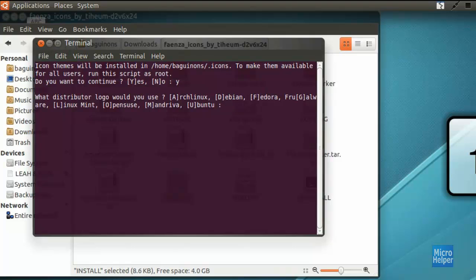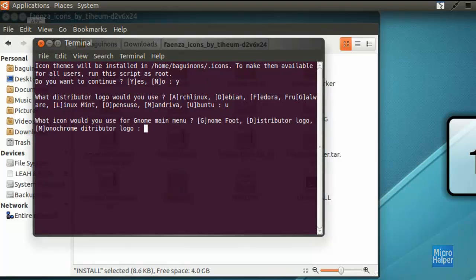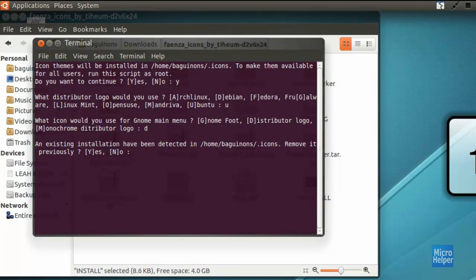Type U for Ubuntu so you can have your distributor logo which is this one up here on the top left as you notice. Press enter and then click on D for distributor logo just to keep it premium of your Ubuntu operating system.